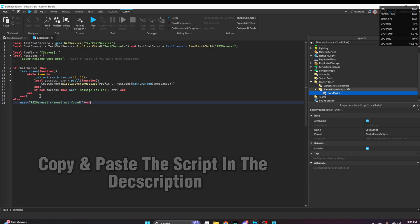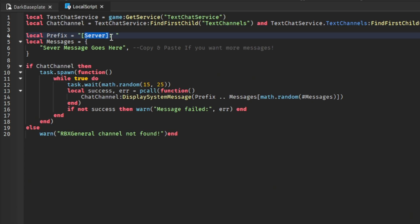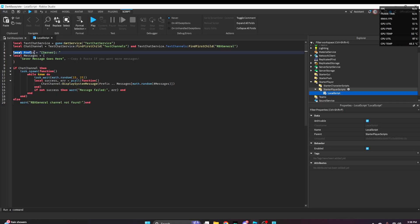Once you do that, you can change your prefix. This is what displays on the side of their screen. The server is saying this, so we'll leave it as server and make it all caps.